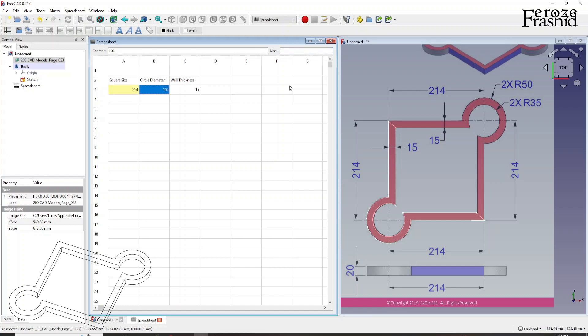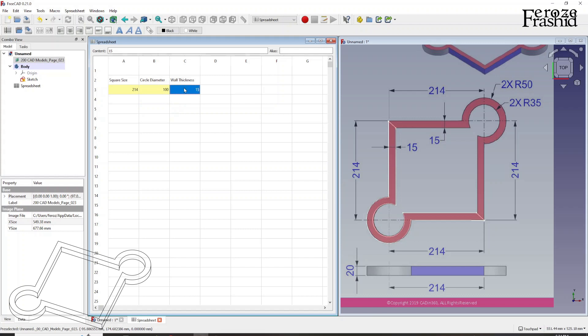Without hitting enter, it won't work. So say circle dia and then you hit enter. And it will turn to yellow. And that's what we want. So click on here and say wall thick and hit enter.